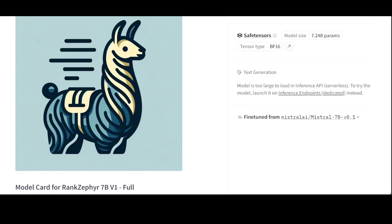By re-ranking, the model can prioritize the most relevant or diverse candidates, enhancing the quality and coherence of generated content.